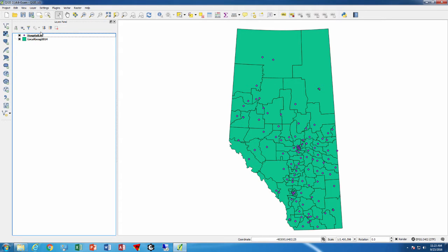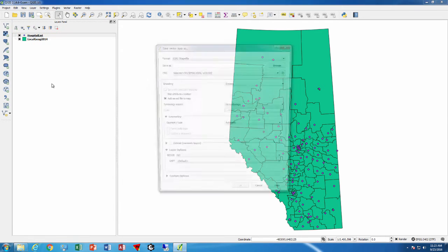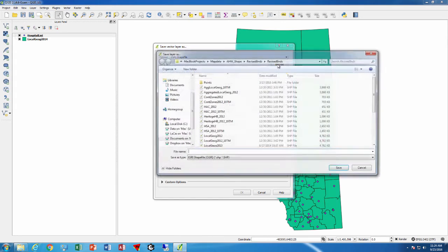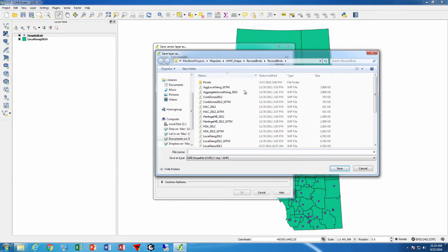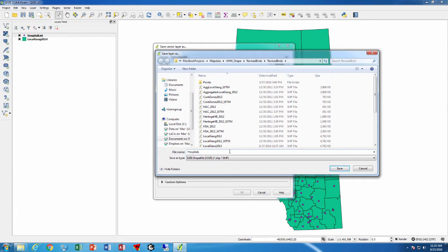So the way we can do this is we can right mouse click on hospital list, save as, and then we can create a new shape file. We can browse where we want to store it, and give it a name of hospitals 10tm.